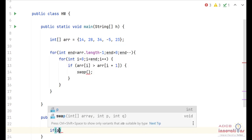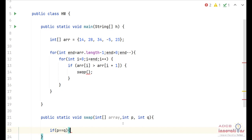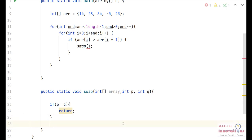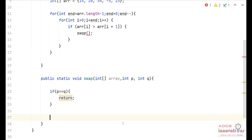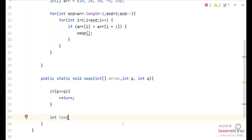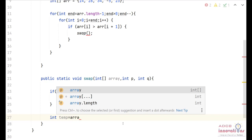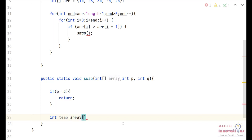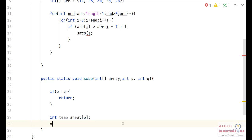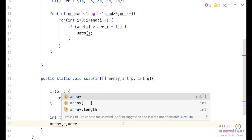Inside the swap function, first we check if p equals q — if both elements are the same index, we don't need to swap anything and just return. Otherwise, we proceed to swap. We declare a temporary variable int temp and store the value of array[p] in it. Then array[p] is assigned the value of array[q].